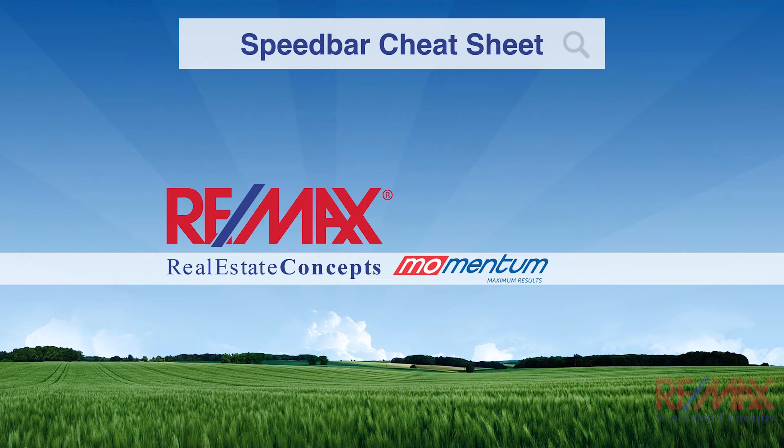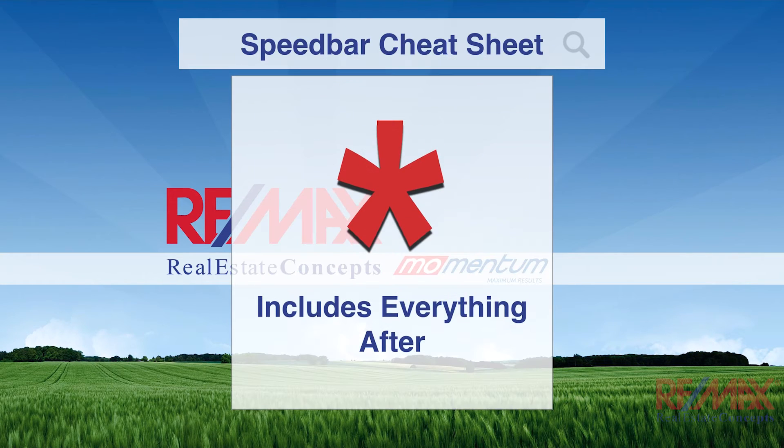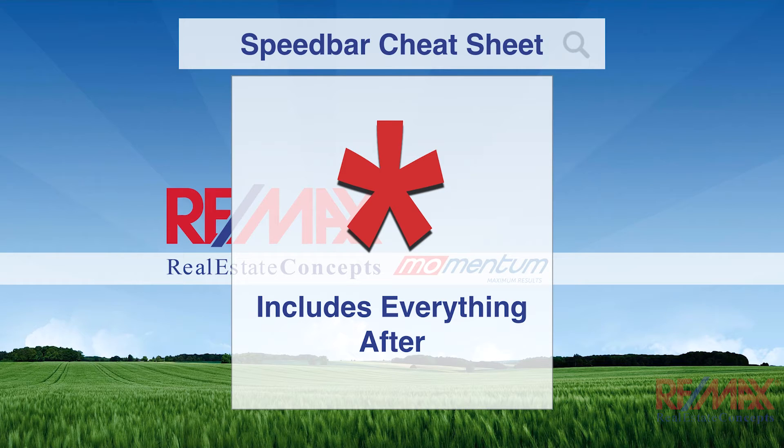Now, there's a couple other quick tips on the speed bar that I really enjoy, and the first one is the asterisks. The asterisks includes everything after, and this has been a big help when I'm just using that speed bar kind of like you used to use the quick search bar in Infusion.